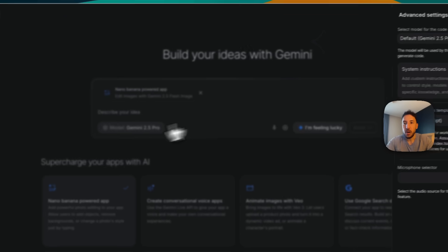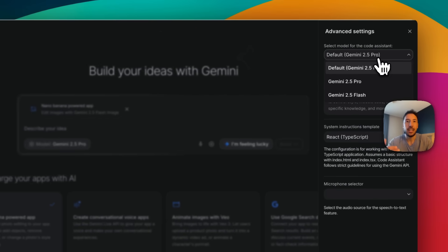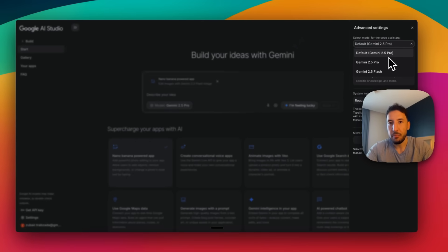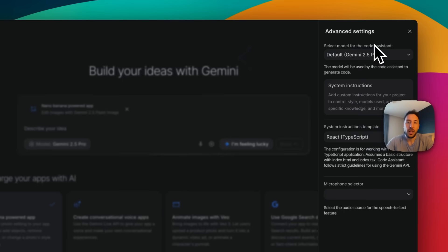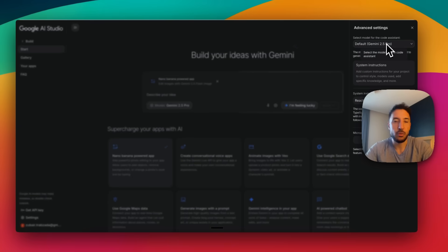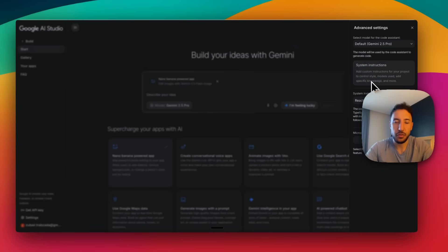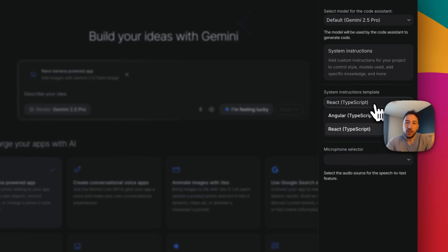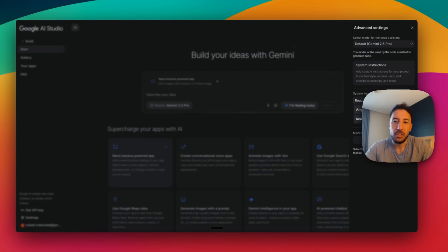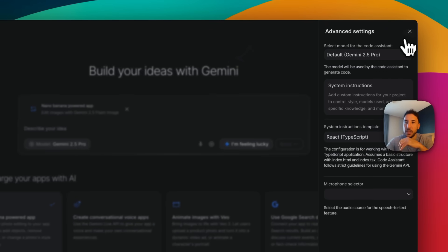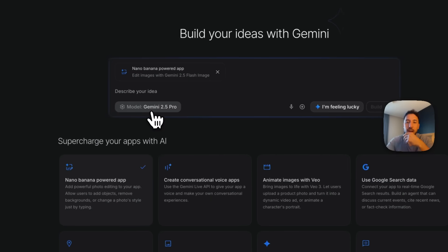At the bottom you can see the model selector. If you click on it, they give you multiple options — all Google's models — but Gemini 2.5 Pro is their latest model, which is one of the best in the market, so just use that. Other vibe coding platforms give you the option to use models like OpenAI, but Gemini 2.5 Pro is plenty. In system instructions, you can add custom instructions for your projects to control the style, models used, and any specific knowledge. By default the template is React, but you can select Angular.